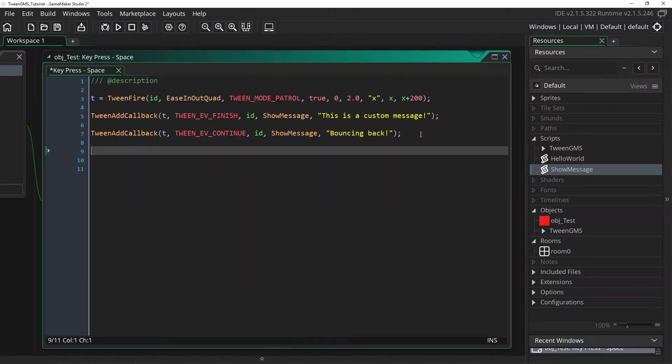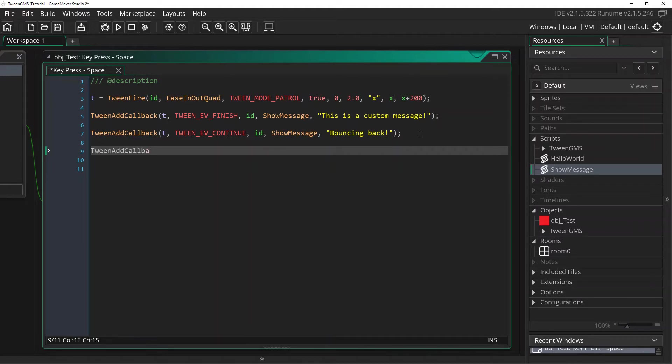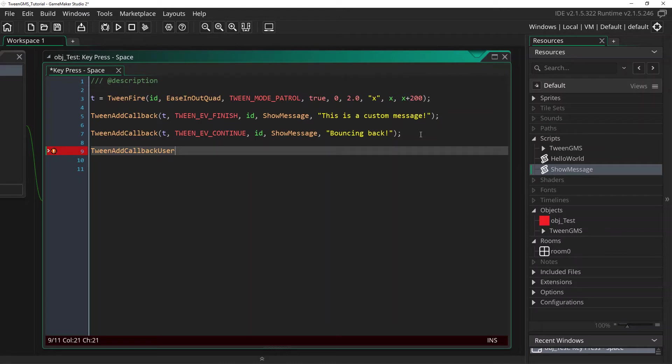Alright, well there's one last thing to cover before we finish this lesson. You can also use user events as callbacks. For that we can use the script tween add callback user. It works the same as tween add callback except that it takes a user argument instead of a script.